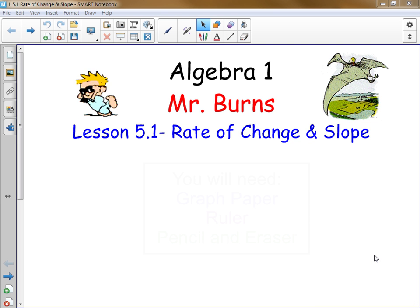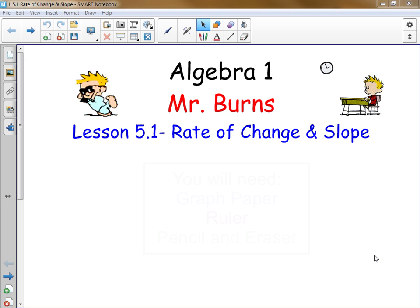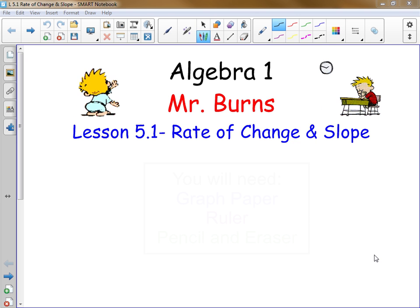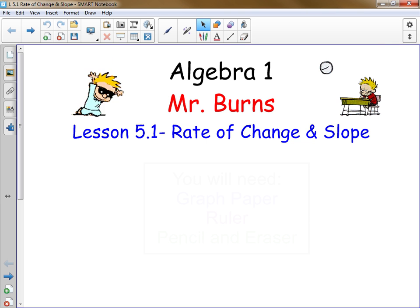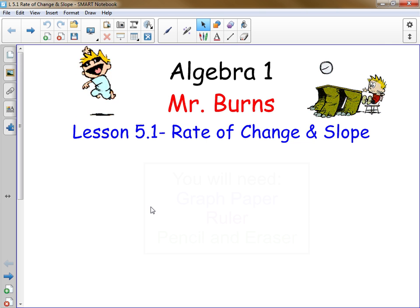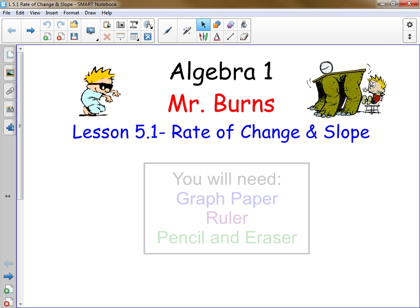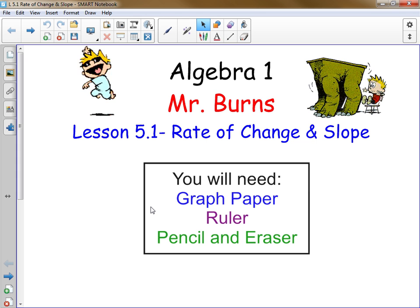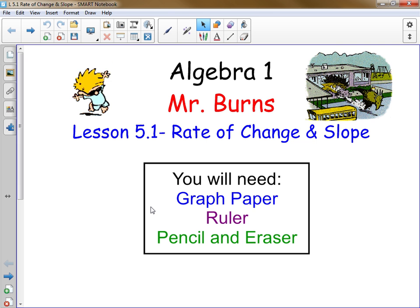Today we're going to look at the first lesson in Chapter 5, entitled Rate of Change and Slope. You're going to need some things before we get started — you may want to take out some graph paper, a ruler, and of course you'll need a pencil and eraser.